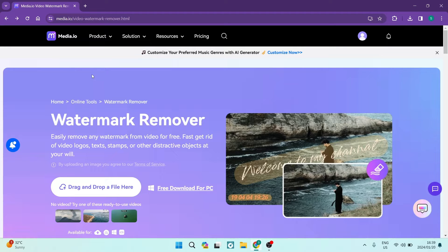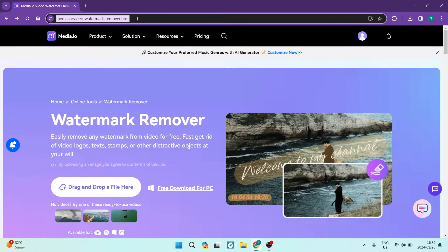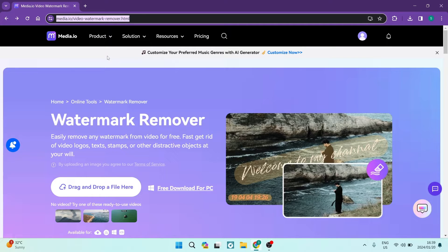So we're going to jump into media.io forward slash video watermark removal HTML. As you can see right over here at the top, this is the URL. I will drop it in the description below.